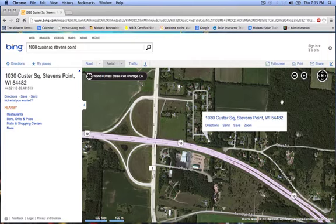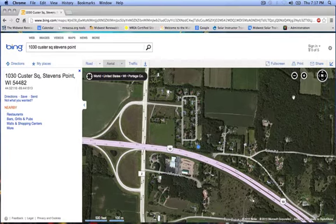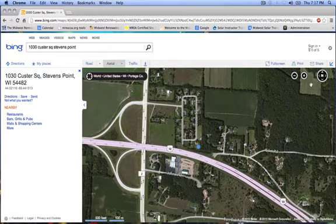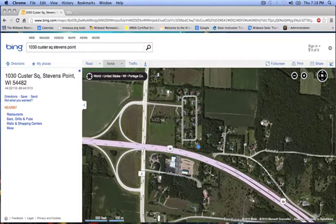Now I want to zoom in and center on the site to get the image that I want. In the right-hand corner are the zoom and navigation buttons, which you use to move around in Bing Maps to get the desired image of the site. You can also use your mouse scroll wheel to zoom in and out, and hold the left mouse button to drag the image and move it around.